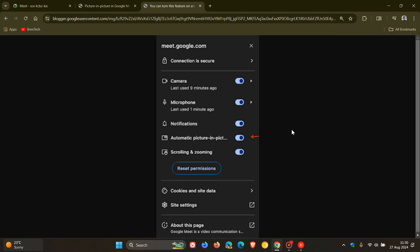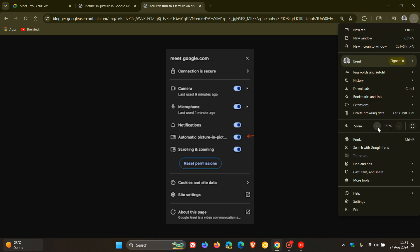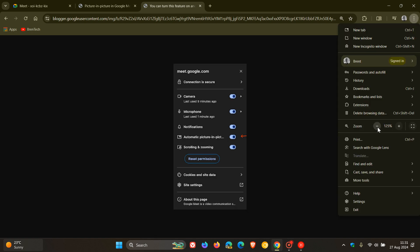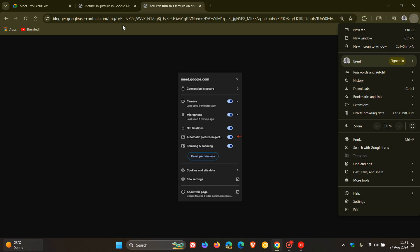Google says you can turn off the automatic trigger by looking for the view site information icon in your Chrome URL bar, then toggle the automatic picture-in-picture setting to off. That's how you can turn this feature off, so it will be optional.